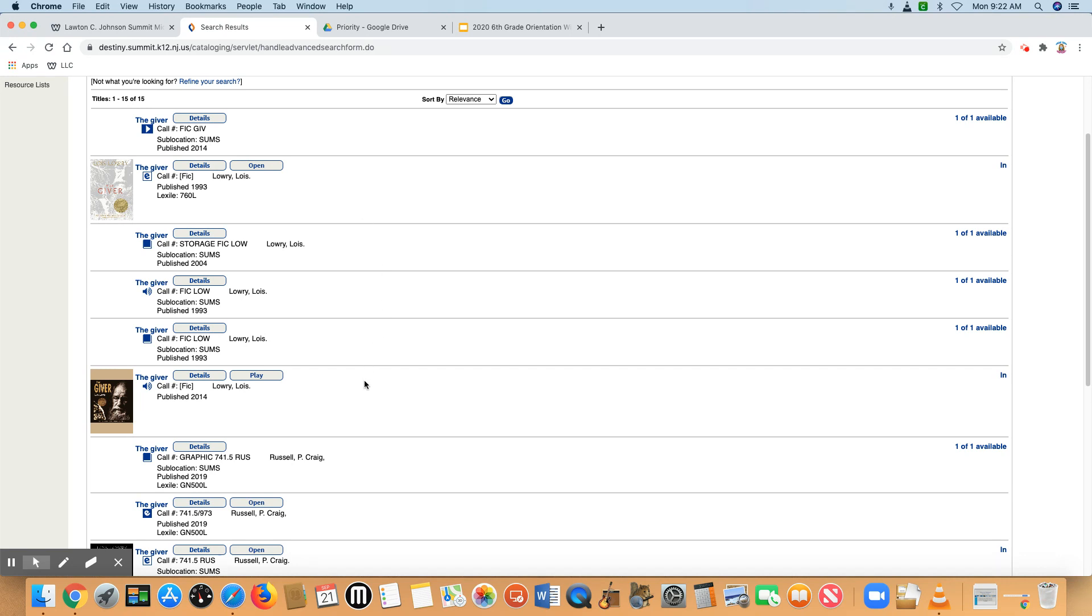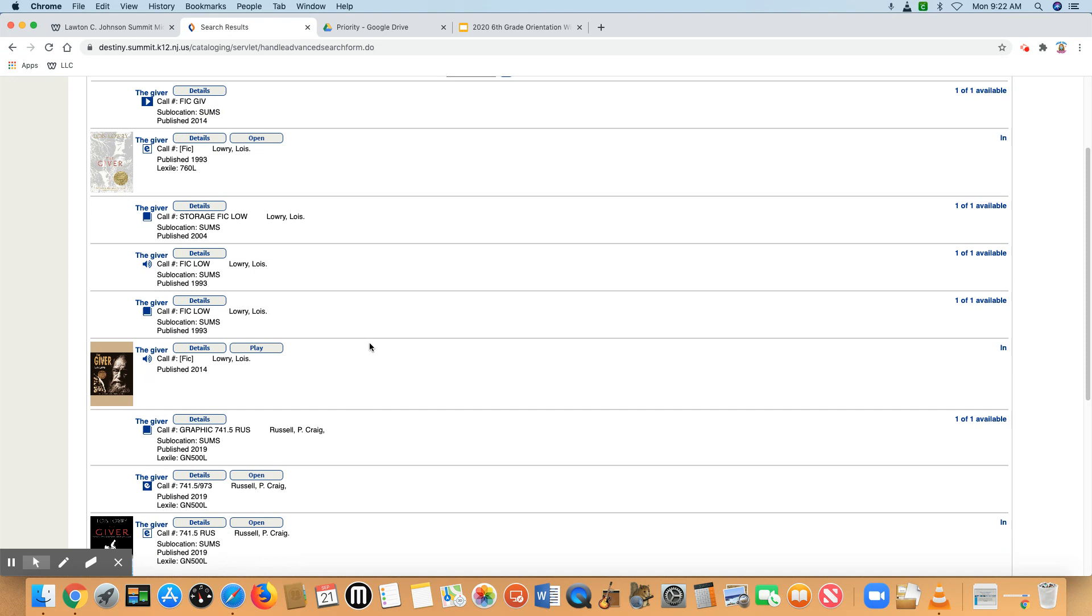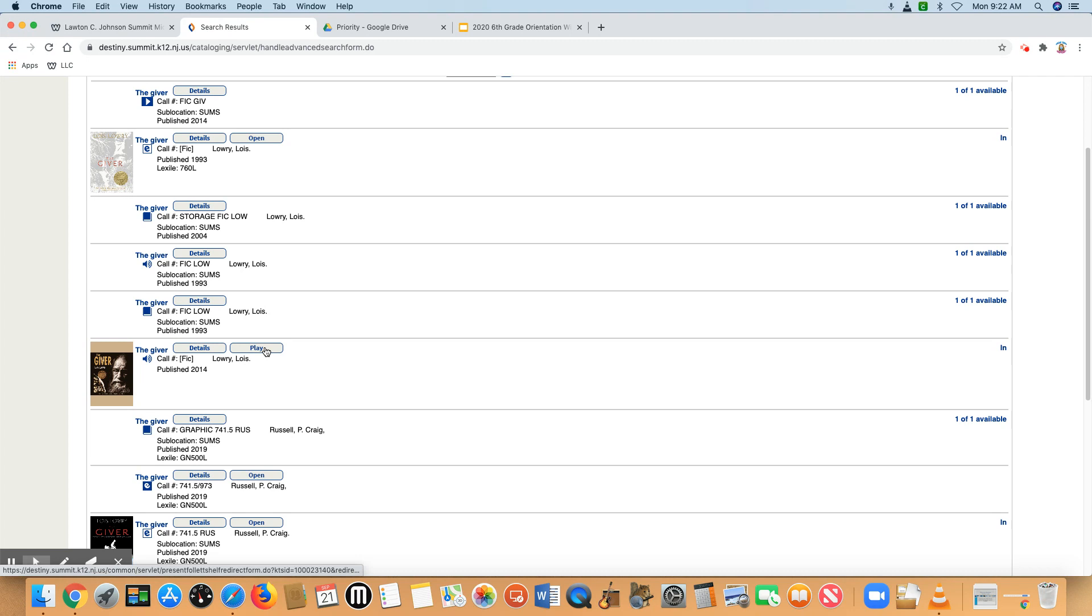The same with downloadable audio. So here we have the little speaker icon so we know this is an audiobook. Another clue that this is a downloadable audiobook is that it says play. So you want to make sure you're not placing holds on the downloadable audiobooks or the ebooks.